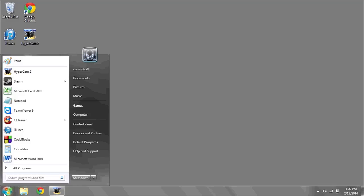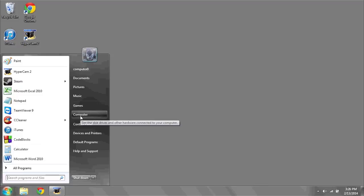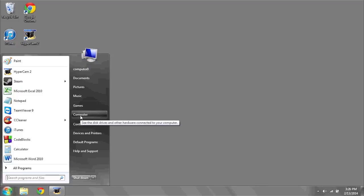one thing you can do is right click on the start bar in the bottom left, go over to computer, right click,